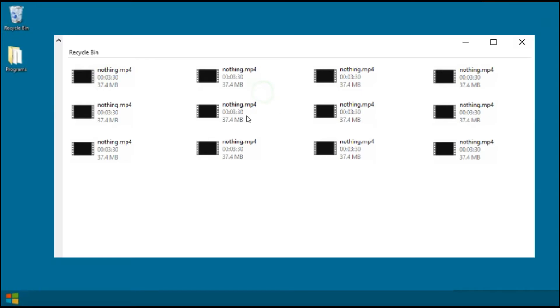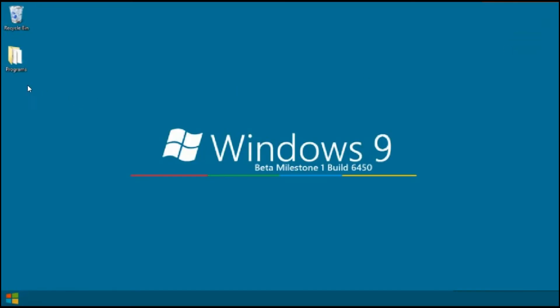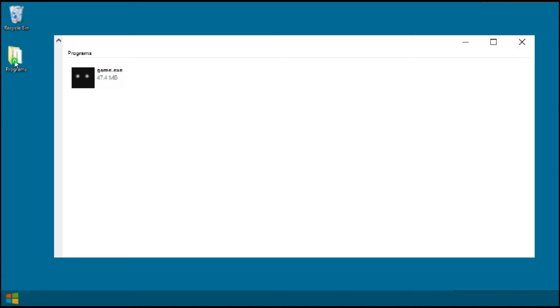Nothing in here. I can't even play them. I don't know if this is a legit Windows 9 or not. I just want to see... wait, what? There's a game.